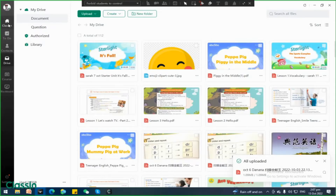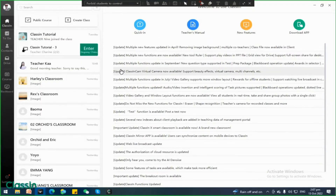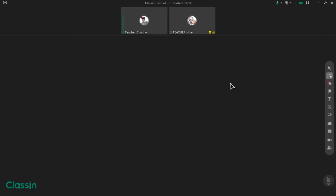Now let's proceed to the next step, which will be inside your classroom. So in order to do the next step, you have to enter the classroom — so click this one. Then this classroom will be shown. So all you have to do is find the toolbox right here on the left side of your screen. Here's the toolbox — you can see it right there.